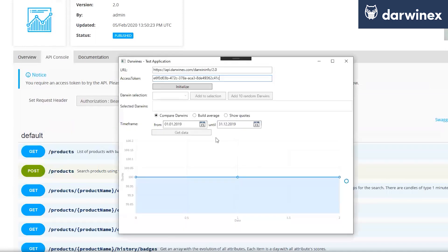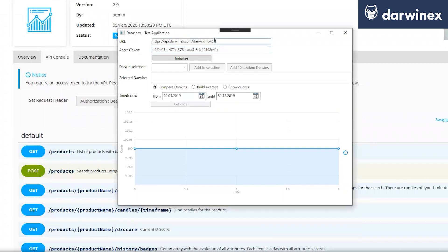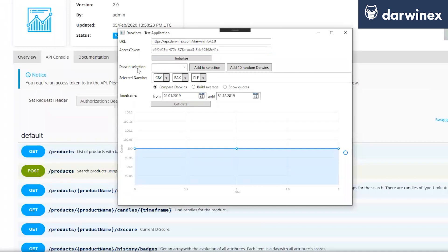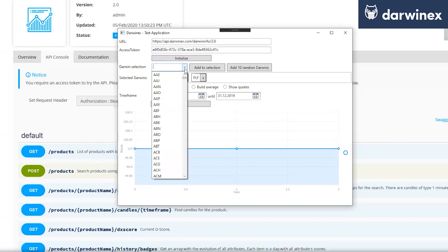So let's switch back to our application. As you can see here, we have this endpoint information we just took from the API and our access token. By using the initialize button, we just get some information from the API. What we've got here is now the functionality where we just took all the products and put them into the Darwin selection here in this dropdown. And this will take a little bit because it's so many of them.